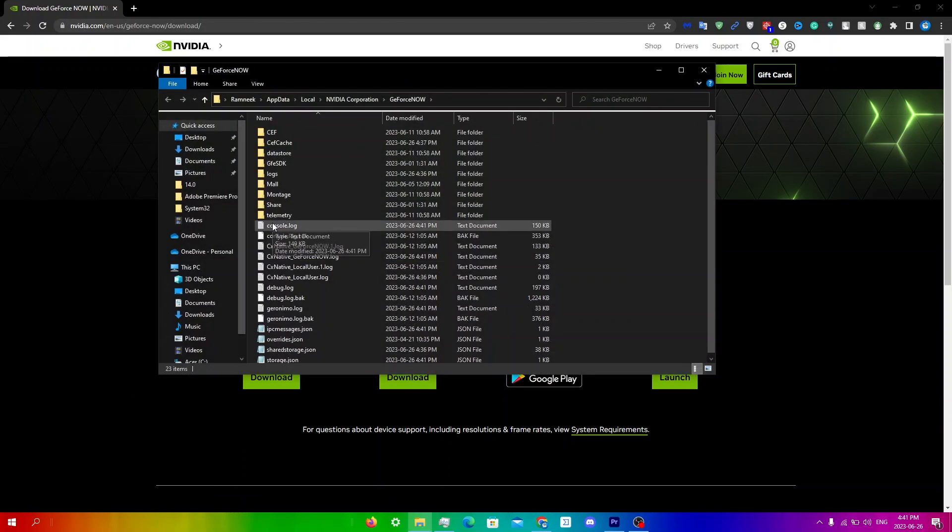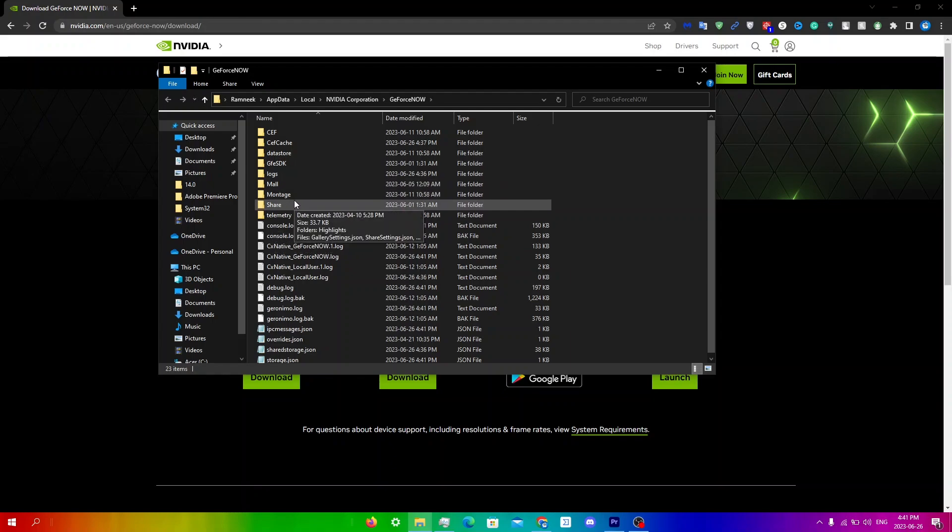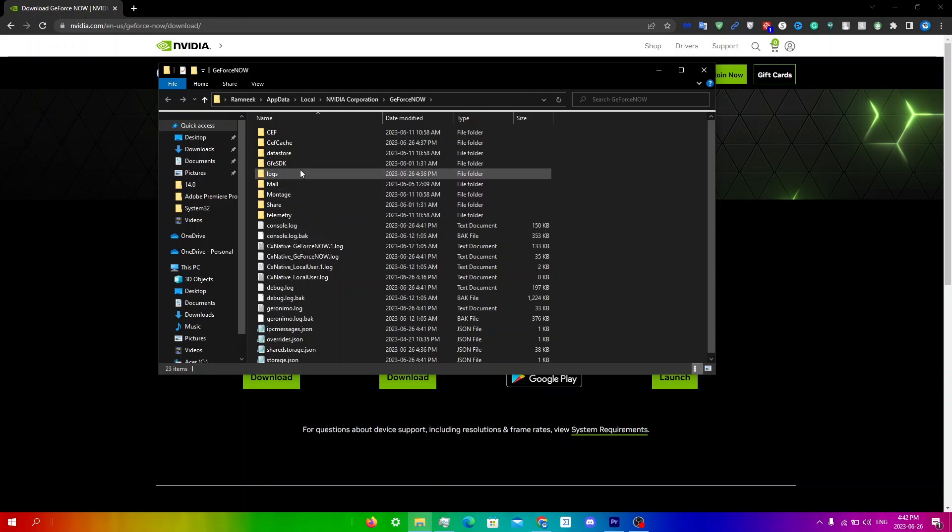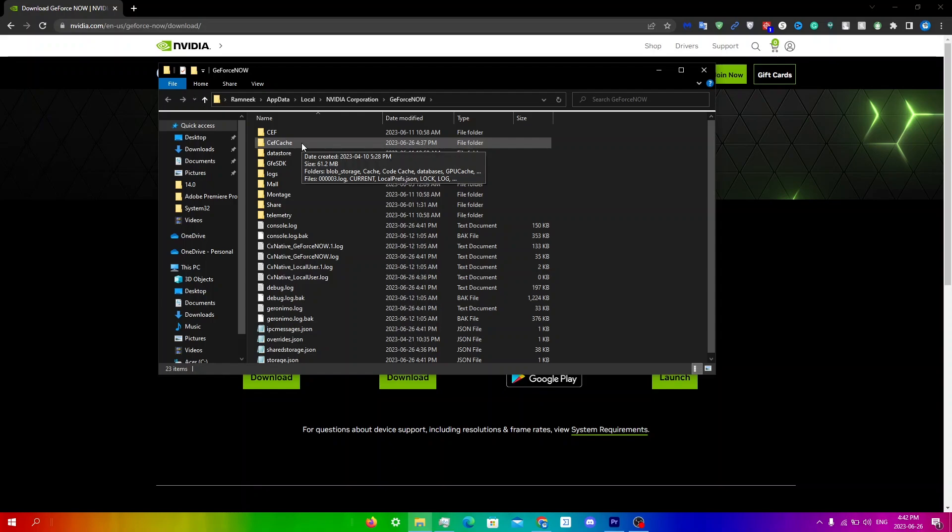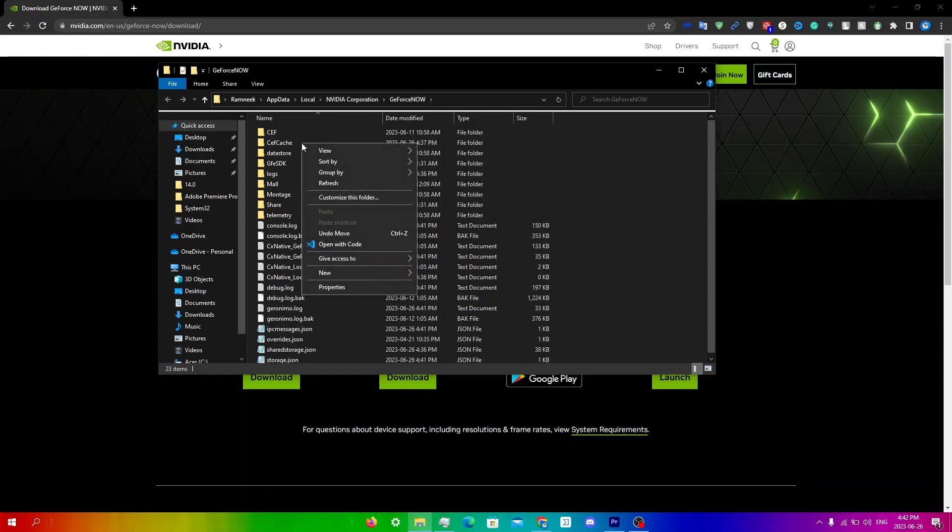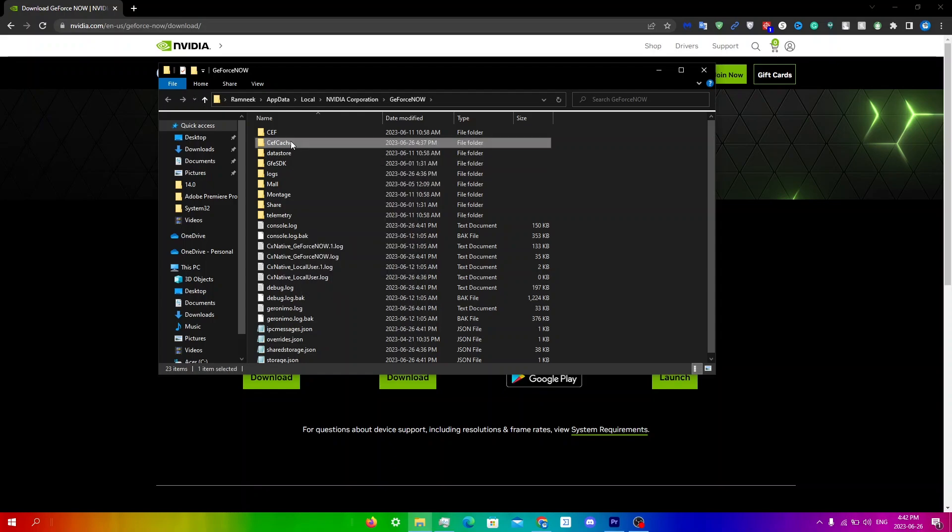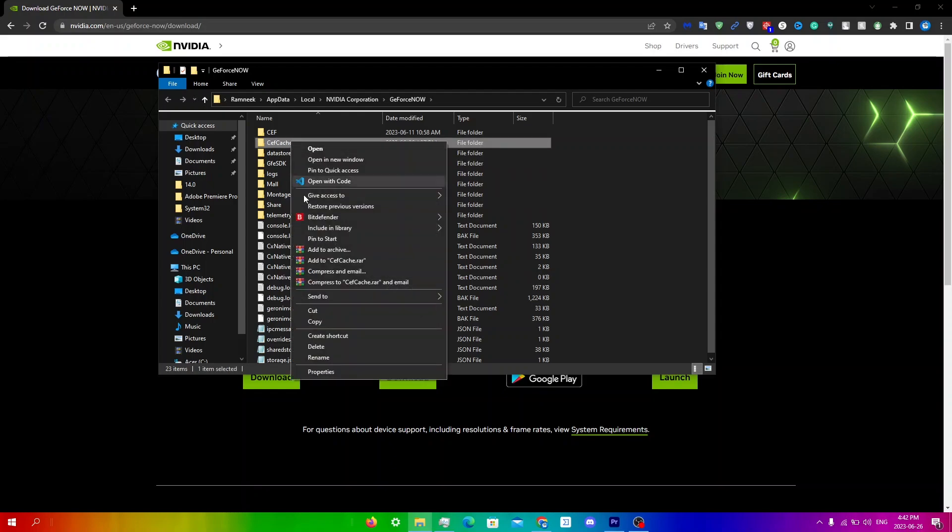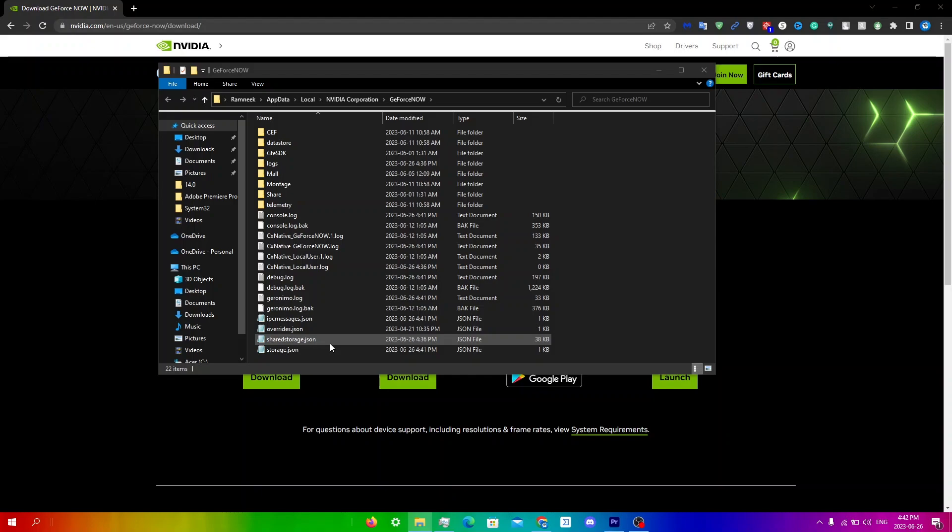And then from here, what you're going to do is delete the entire CEF cache or CEF cache folder. So you're just going to right click on here and you will just have to click delete over here.